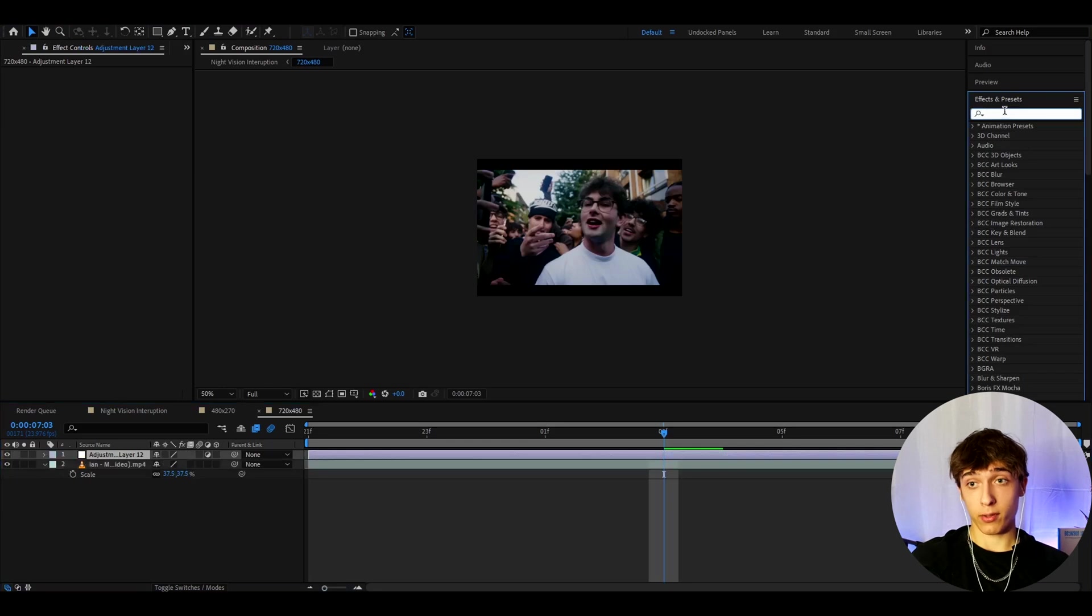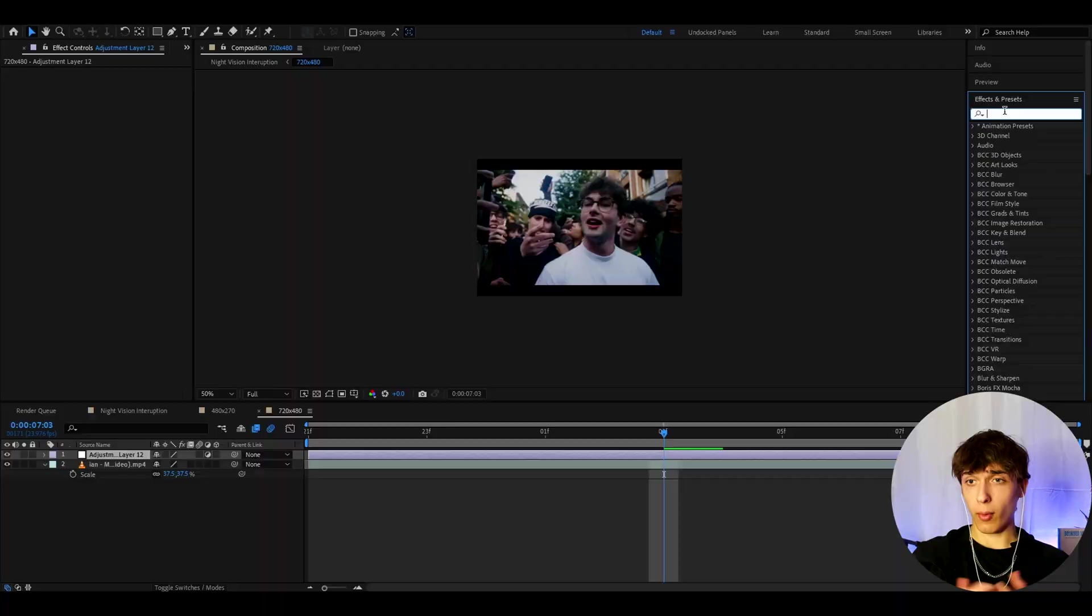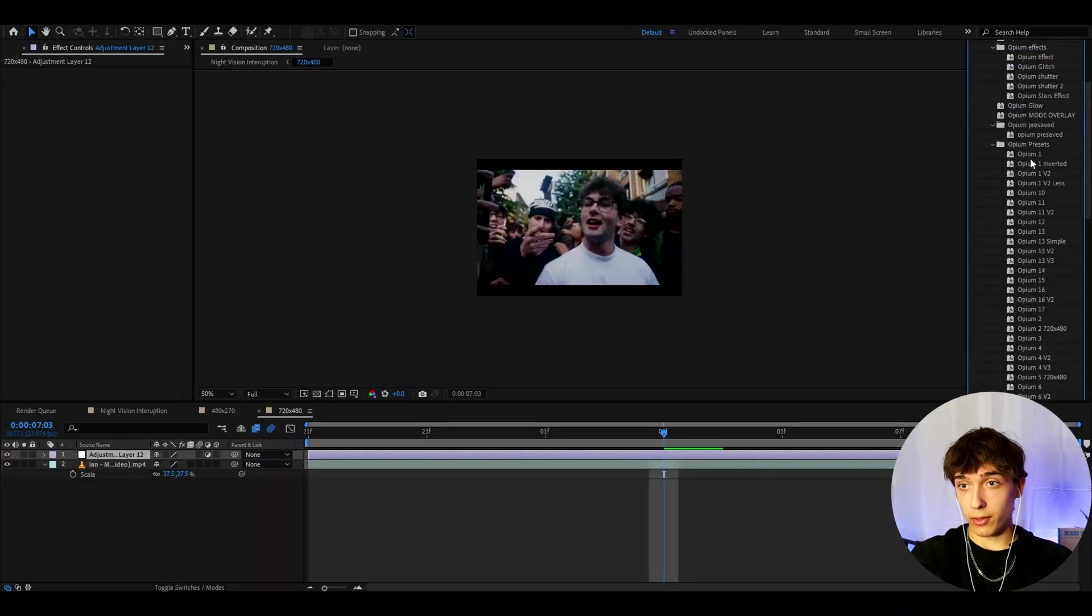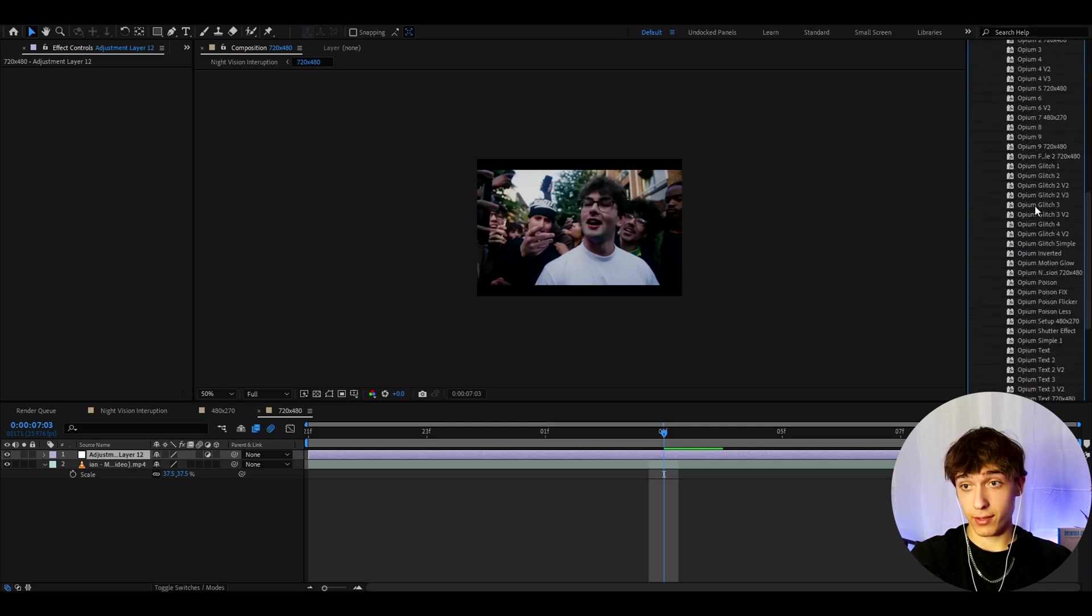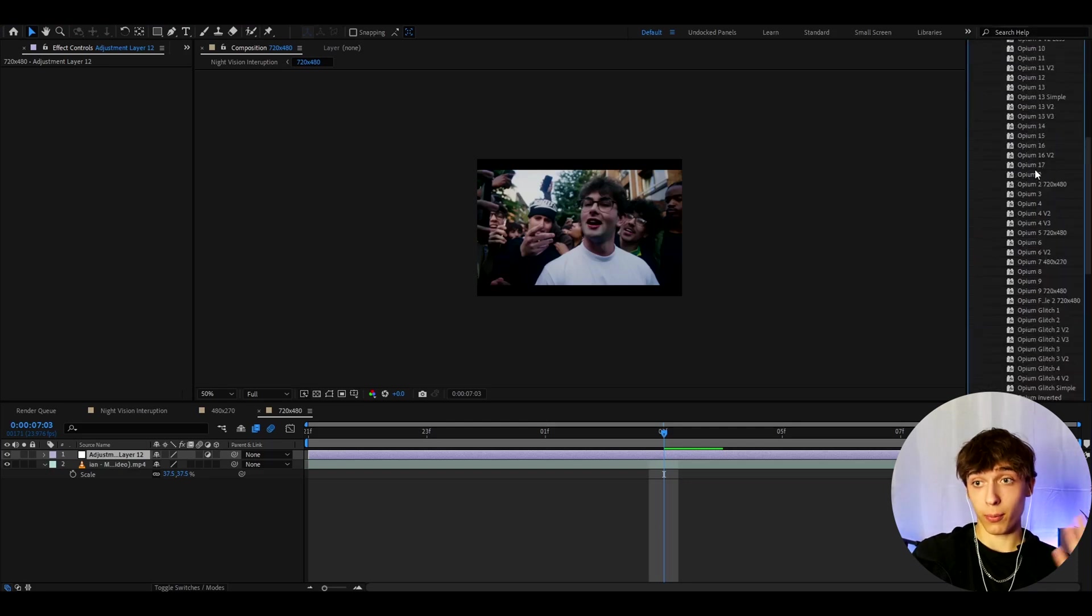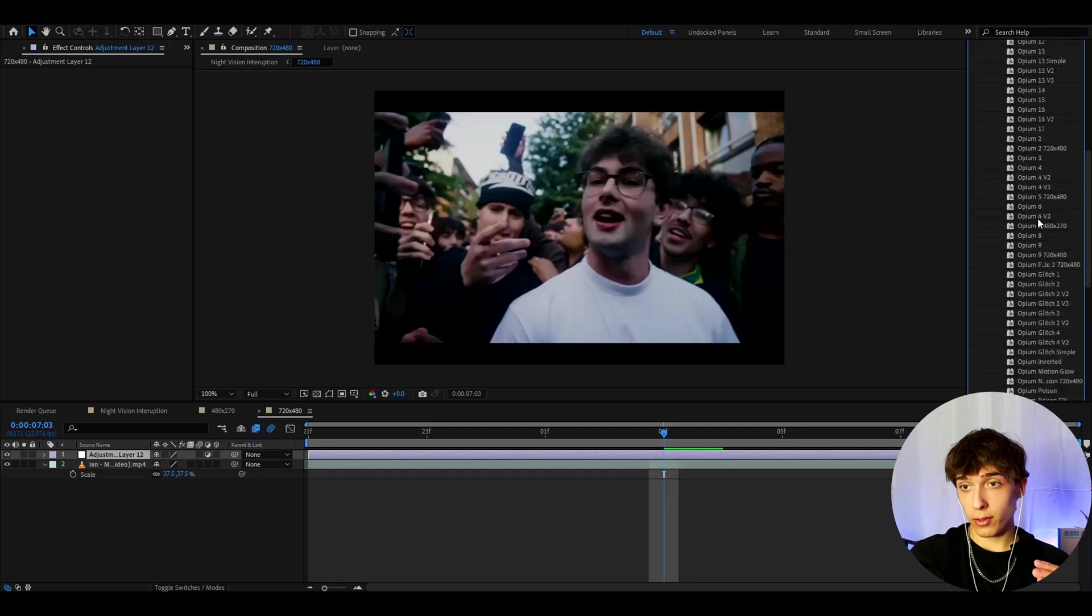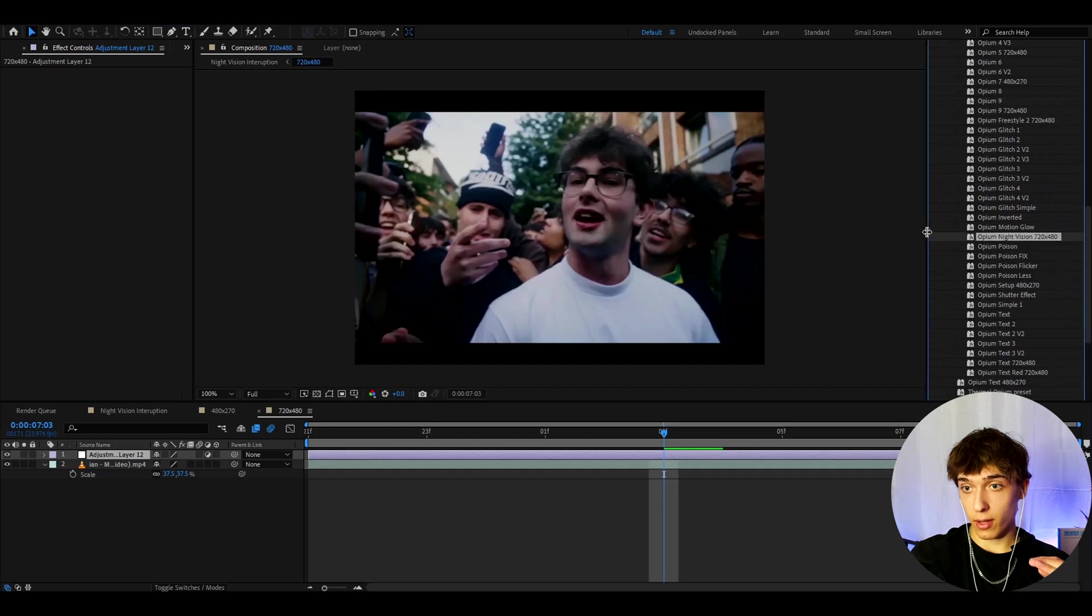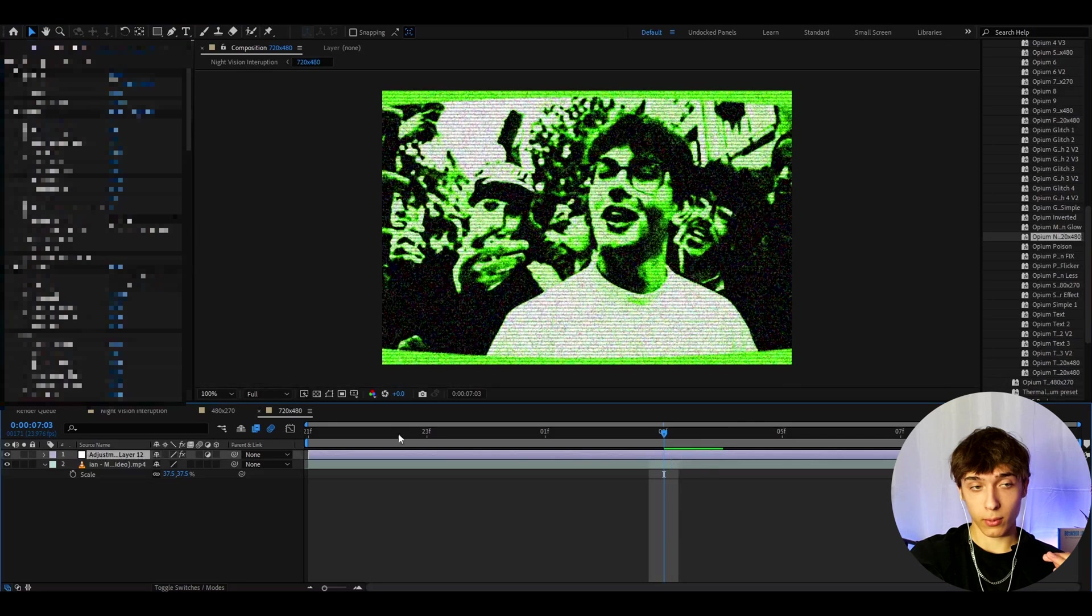If you have the opium presets pack, which is a text-based, glitch-based, and effect-based pack that has that Ken Carson playboi carti vibe, that opium, you will have this amount of presets. I think it's over like 50, it's insane, because I just released a new update for this. So I added a lot of effects here. But for this one we just want to add the opium night vision 720x480. You can scroll this down and you will see the full name opium night vision 720x480. Add it here and this is the effect you will get.